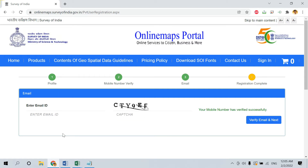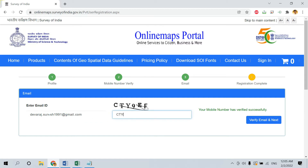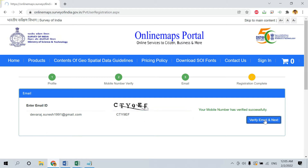After entering the OTP, click on Verify OTP and Next. There will be an option to enter your Gmail ID. Enter your Gmail ID and the CAPTCHA. Once done, click on Verify Email and Next. Your registration will be successfully completed and your username and password will be sent to your mobile phone.